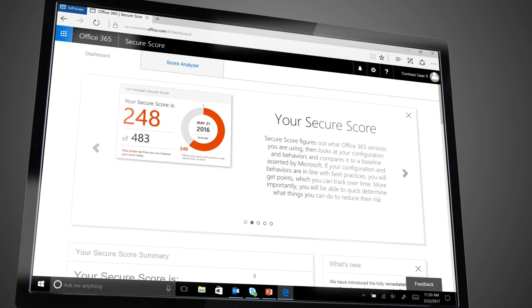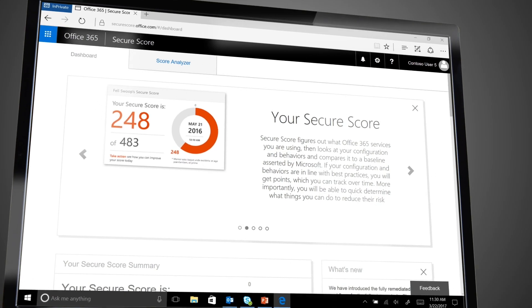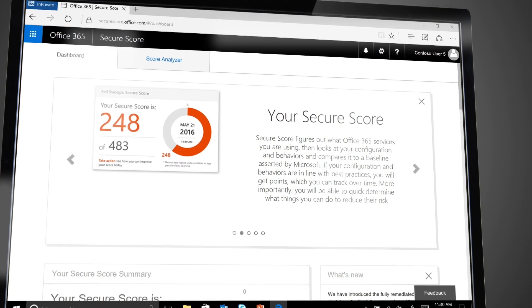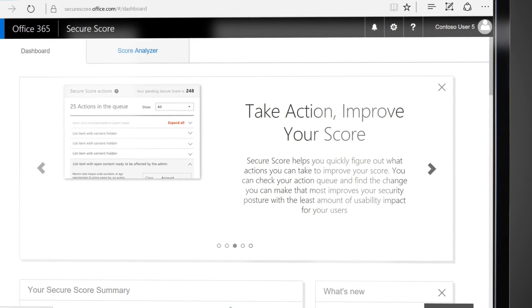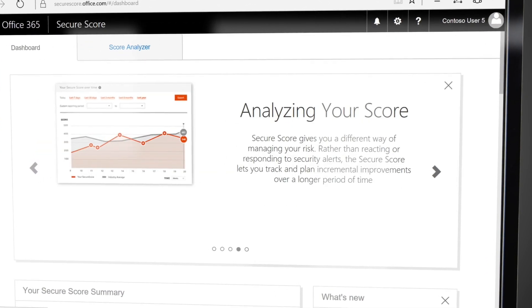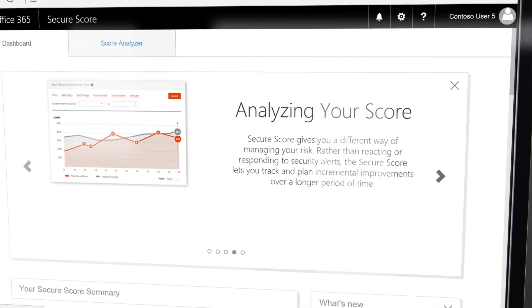we've developed the Office 365 Secure Score. Secure Score is a new analytics tool that applies a numerical score to customer security and outlines the actions that can be taken to improve that configuration.